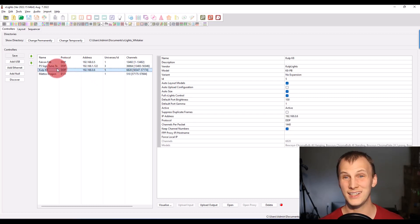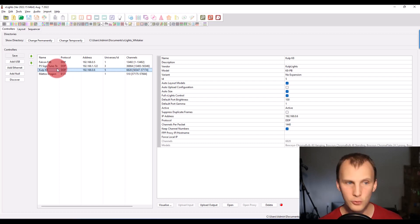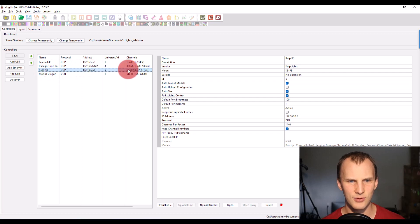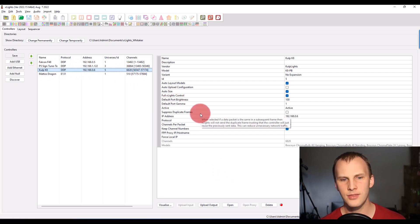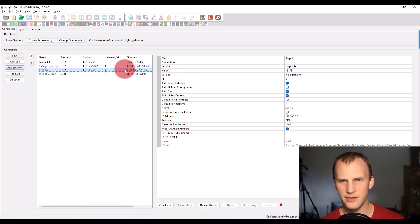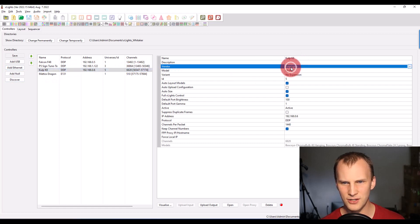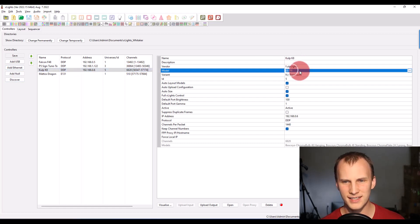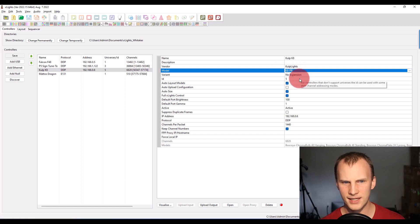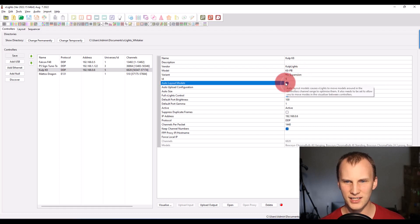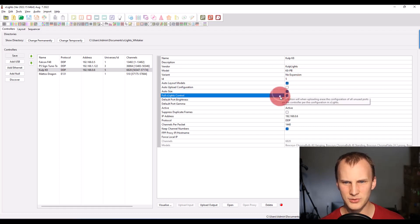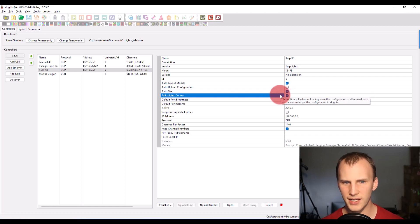If you're running a newer controller, such as a CULP, such as a Falcon V4 controller, such as I have right here, a CULP K8, then you can set up, you basically add a new ethernet, name it, set the vendor as CULP lights and the controller type. And then I start checking auto layout, auto size, full X lights control.